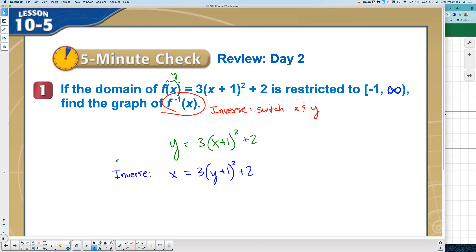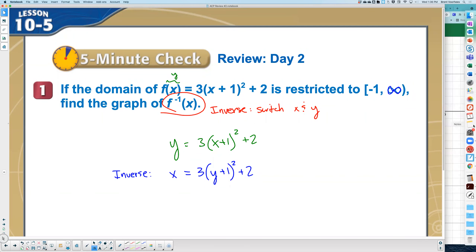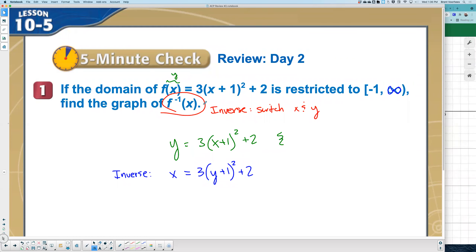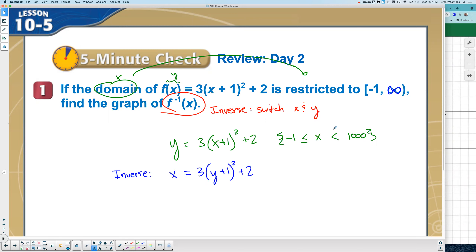There's a restriction. The original is restricted — the domain, which is the x value, is restricted. We use the squiggly line for that. I'm going to substitute 1000 in for infinity. If it's a bracket, that means less than or equal to. For the inverse, we're switching x and y, so it would be negative 1 ≤ y < 1000. That's what you should graph to get the solution.